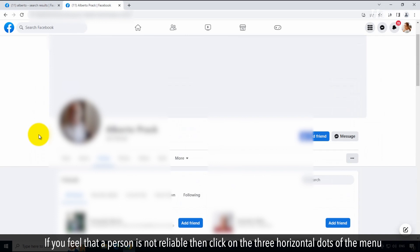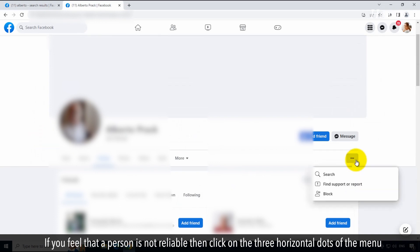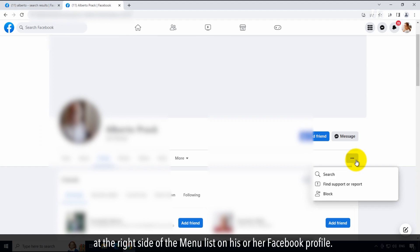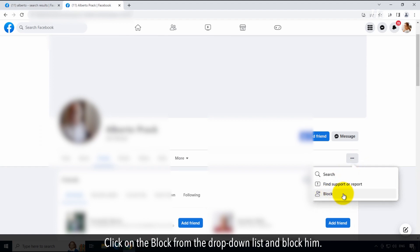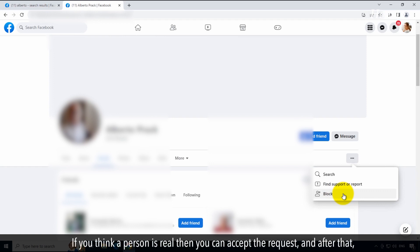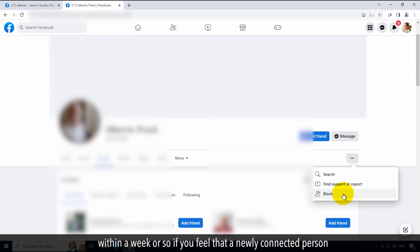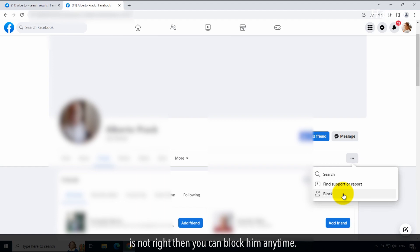If you feel that a person is not reliable, then click on the three horizontal dots of the menu at the right side on his or her Facebook profile. Click on 'Block' from the drop-down list and block him. If you think a person is real, then you can accept the request, and after that, within a week or so, if you feel the newly connected person is not right, you can block him anytime.